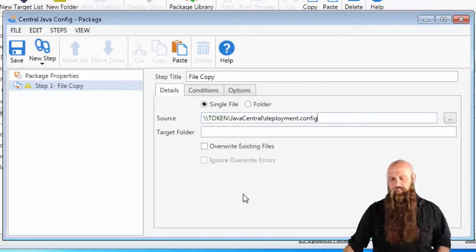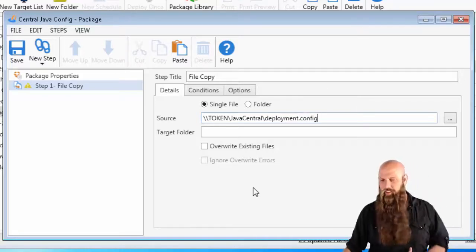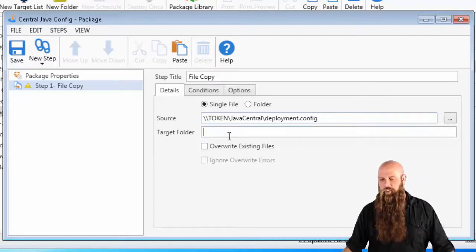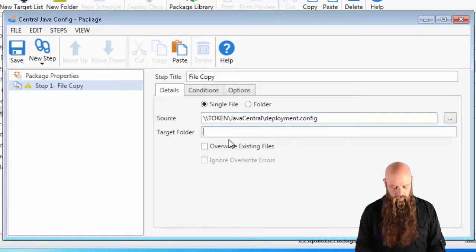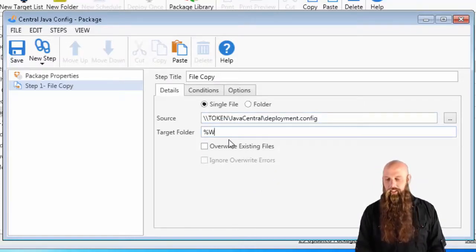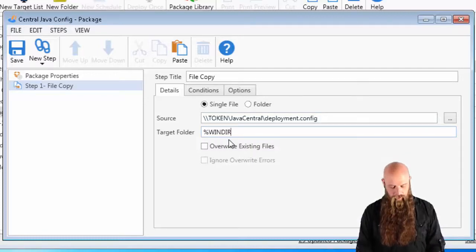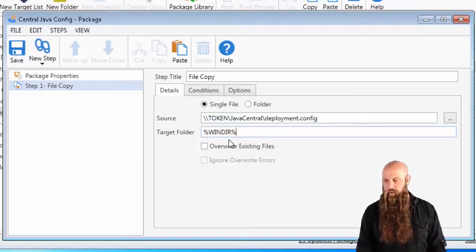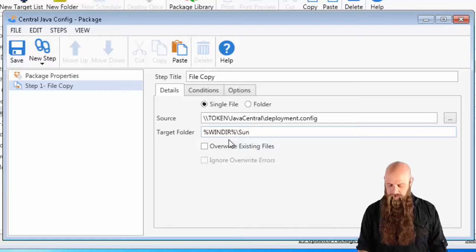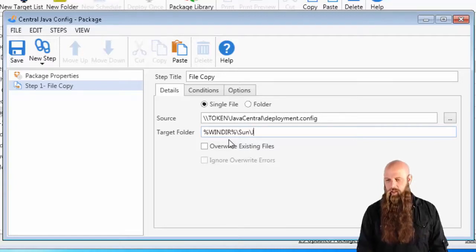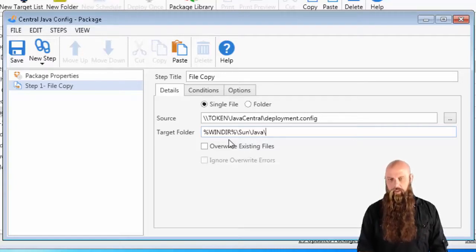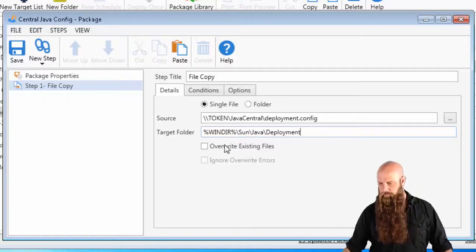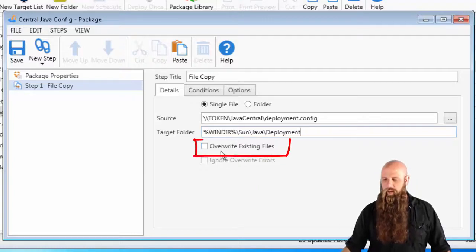We're going to say copy this file from token, deployment.config. Where does it go? We're going to make sure it needs to go in the Windows directory of your target computer. I'm going to use the winder variable. It's going to go into a folder called sun, a subfolder java, and then another one called deployment.